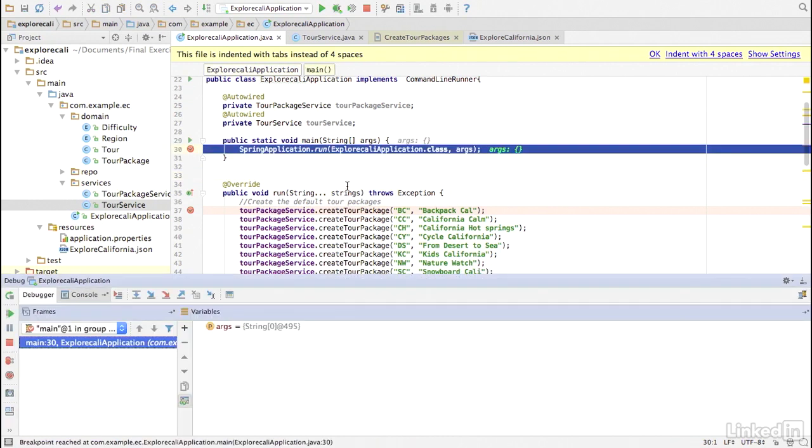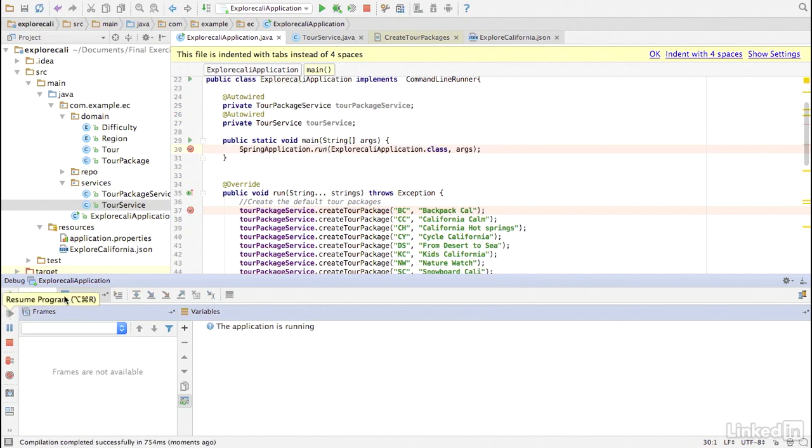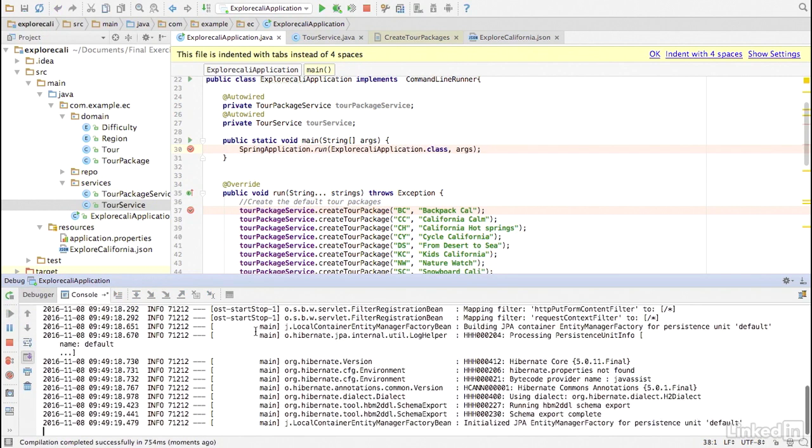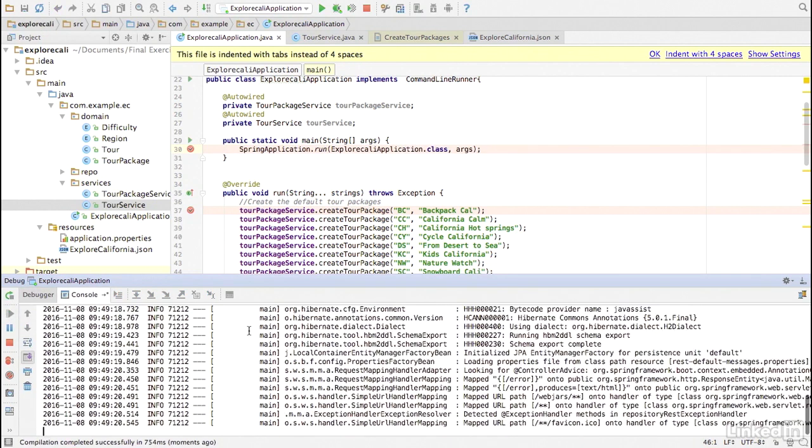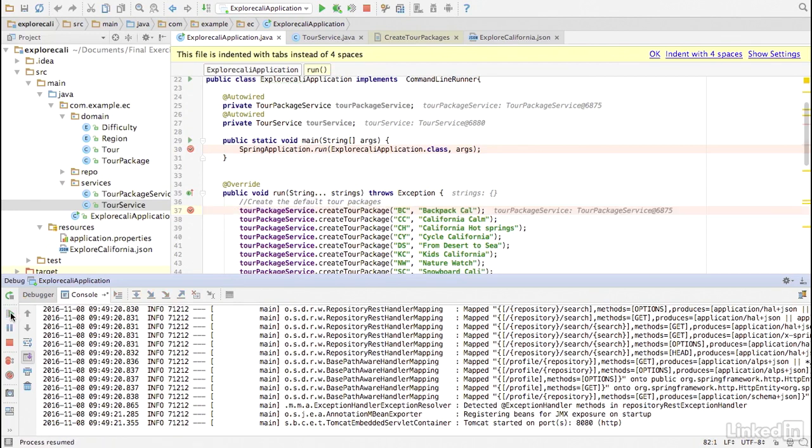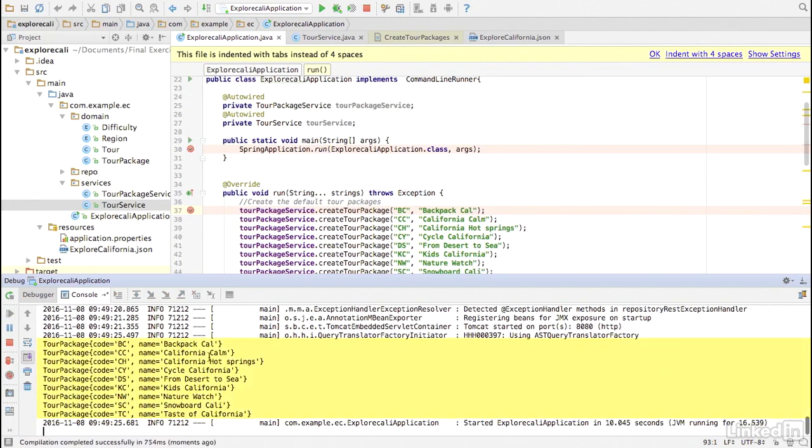And right away, we hit the main breakpoint. Continue. Show the console that this is starting up. And now we hit the run breakpoint. Continue running, and we see the TOR packages printed to the console. And stop our debugger.